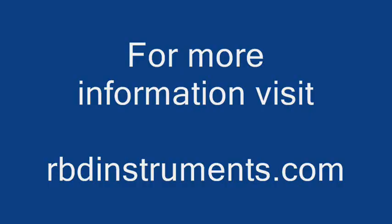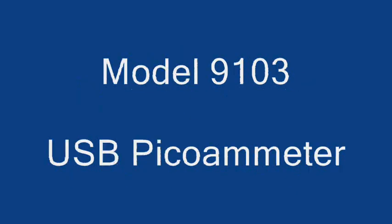For more information on this product, please visit our website at rbdinstruments.com. The 9103 USB Picoameter. Thank you.